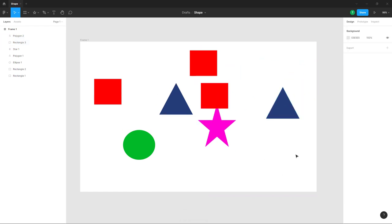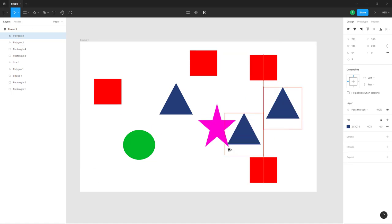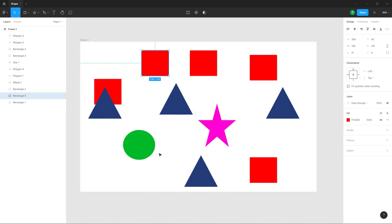Another way to copy shapes is to hold Alt on your keyboard, then click and drag the object — this creates a copy of the selected object. That is how you work with object alignment options and copying shapes inside a design file in Figma. If you learned something, please like, comment, share, and subscribe.